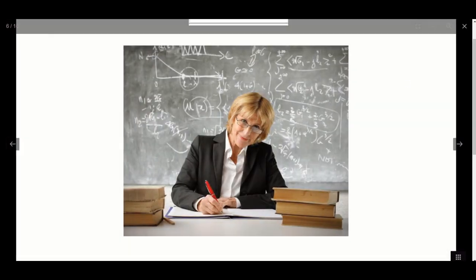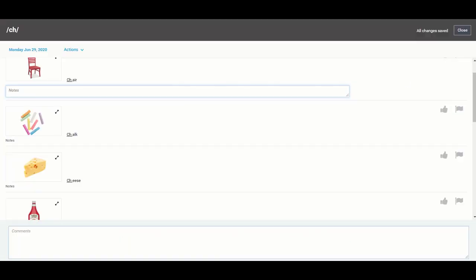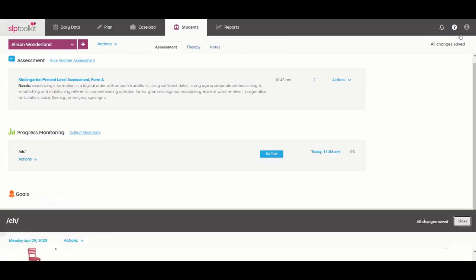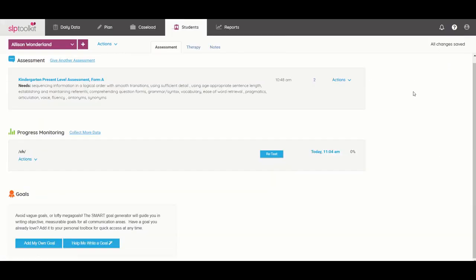So that is it in a nutshell. This is a really great way to get progress monitoring done because you always know you have the test you need on hand since everything is stored digitally.